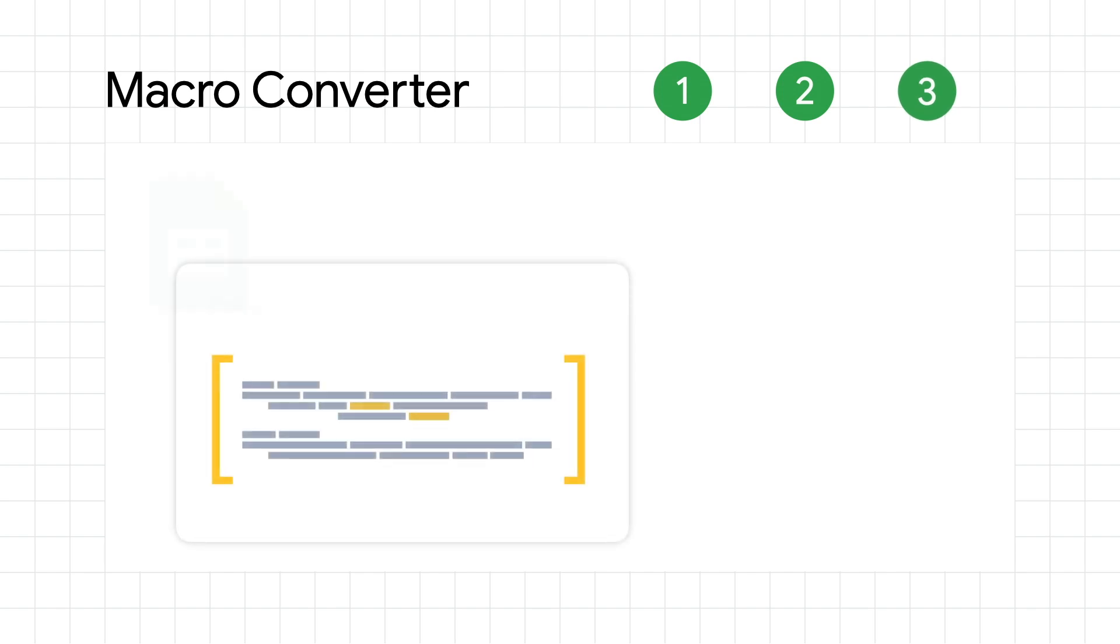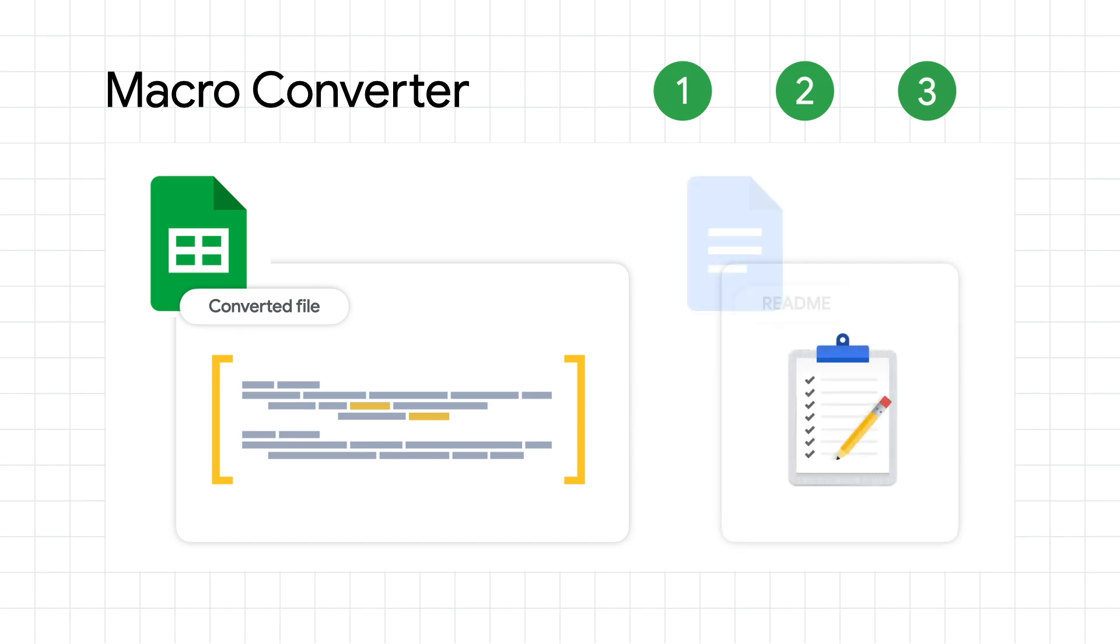The third step is where some development effort might be needed to complete the conversion by modifying Apps Script code. If your team does need to modify the code, the converter can help by providing known suggestions depending on how compatible the original macro is.